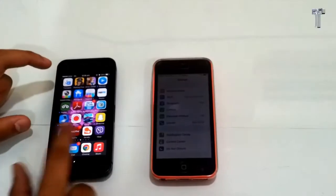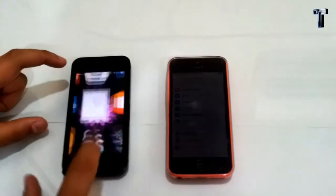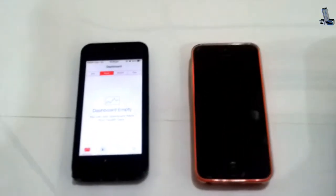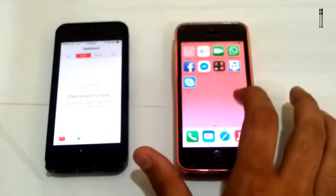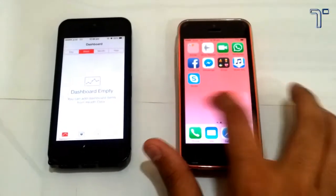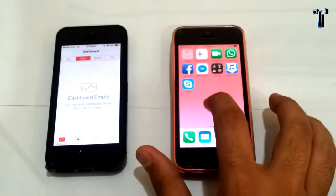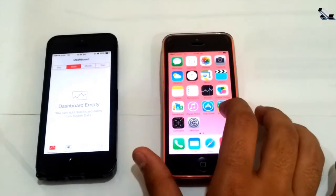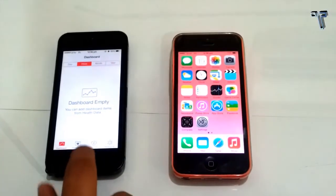Now we come to Health Kit, which is pre-installed after updating to iOS 8. It allows users to monitor metrics like heart rate, calories burned, sleep, blood sugar, and cholesterol. It's also possible to create an emergency card detailing crucial facts like allergies and blood type, which can be accessed from the lock screen.